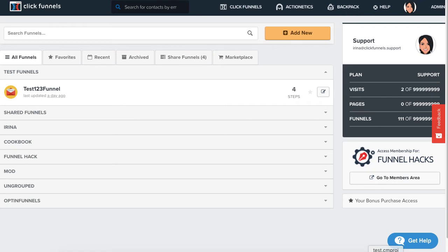Hey there, it's Irena Z, and in this video I'm going to show you how to use the global unsubscribe. If you have contacts in your ClickFunnels that you want to unsubscribe from your list, this is what you would do.